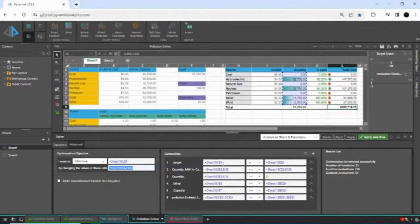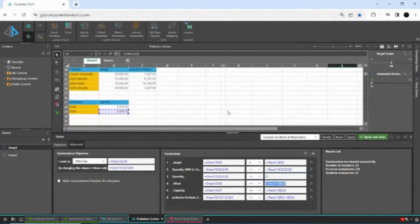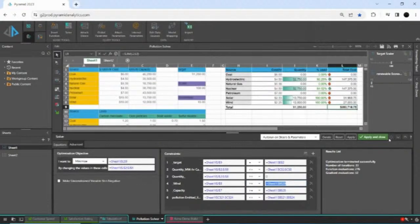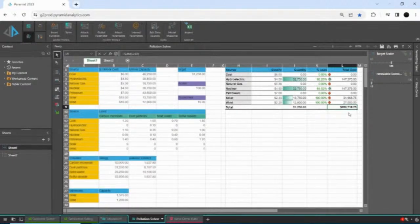Then I define my constraints: the target output I want to reach, the capacity available for each source, and constraints around wind and solar capacity and minimum generation targets. All of this taken together — bearing in mind these constraints — I apply and close, and the engine actually generates and works out the optimum value, which in this case is $353,000 odd dollars.